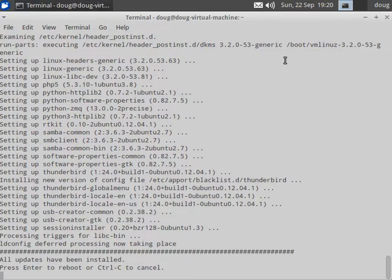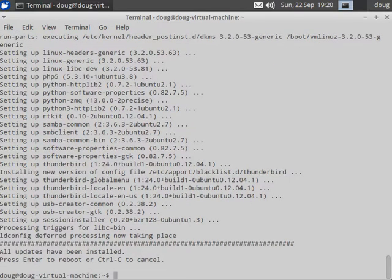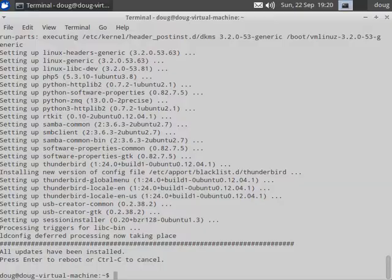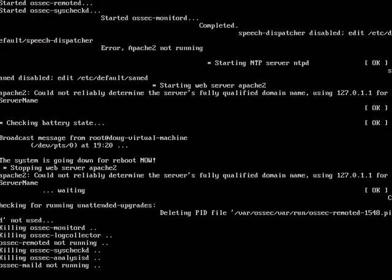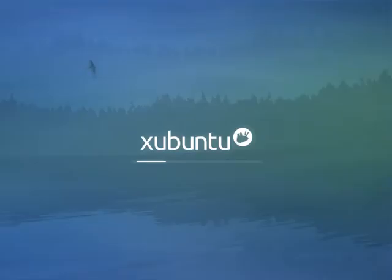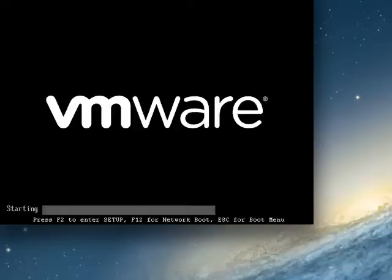Okay, all updates have been installed. Press enter to reboot. And that's all there is to it.